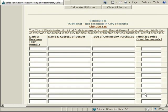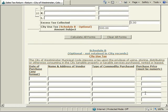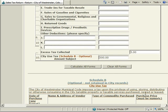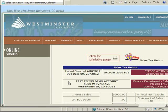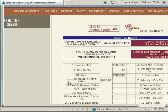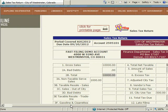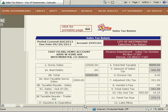Schedule B is not mandatory. However, it facilitates calculating and reporting specific transactions that are being reported for use tax. When you have completed entering your sales, deductions, and any purchases subject to use tax, click on the Calculate All Forms button. If there was an error in any of the entries or you wish to start over, you may use the Clear All Forms button.